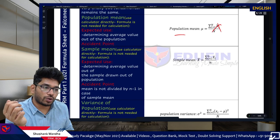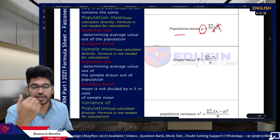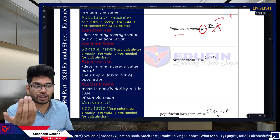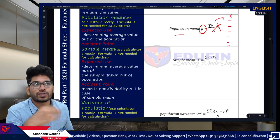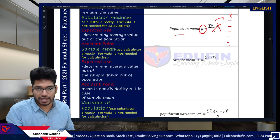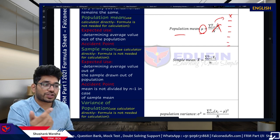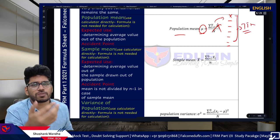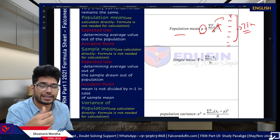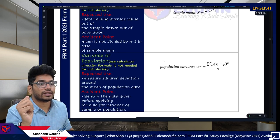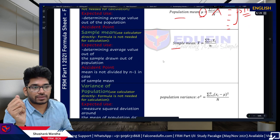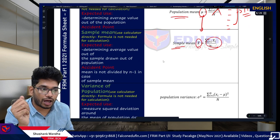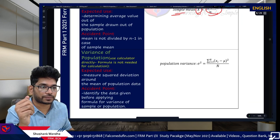Population mean: the formula is straightforward, but if GARP provides X values as a series, use the STAT function on your TI BA II Plus calculator to feed the data and calculate directly. The same applies for sample mean — the formula is identical; only the notation differs. Population mean uses mu; sample mean uses x-bar.